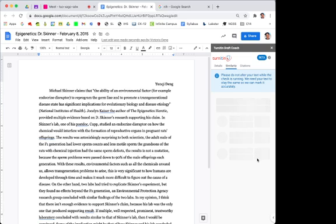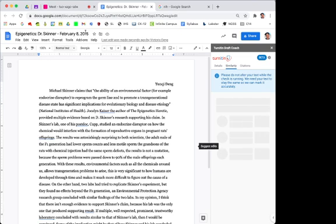Okay, so while it's running, it takes a second for it to run. This is actually one of my personal writing assignments from when I was a junior in high school, so back in 2015.